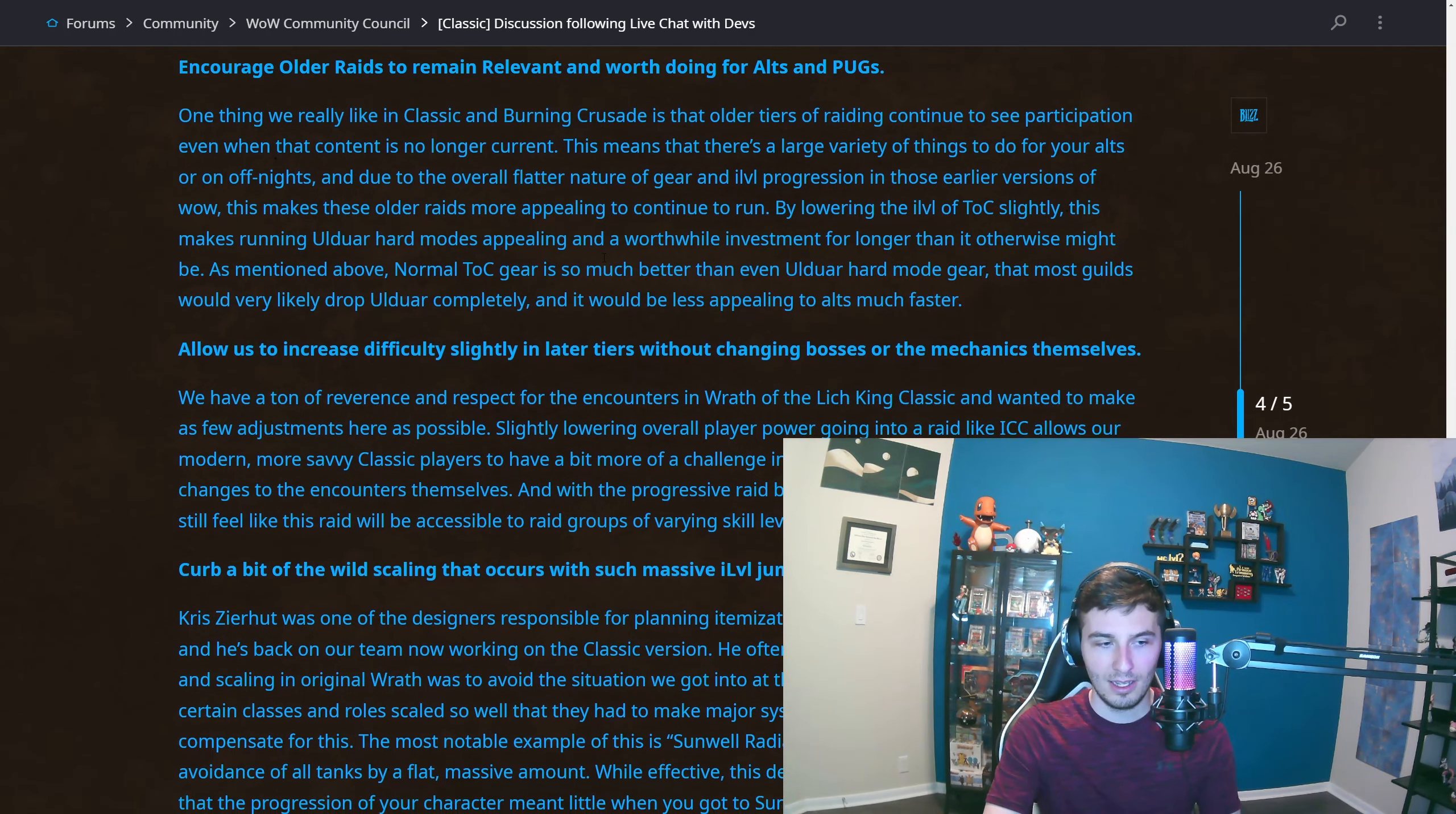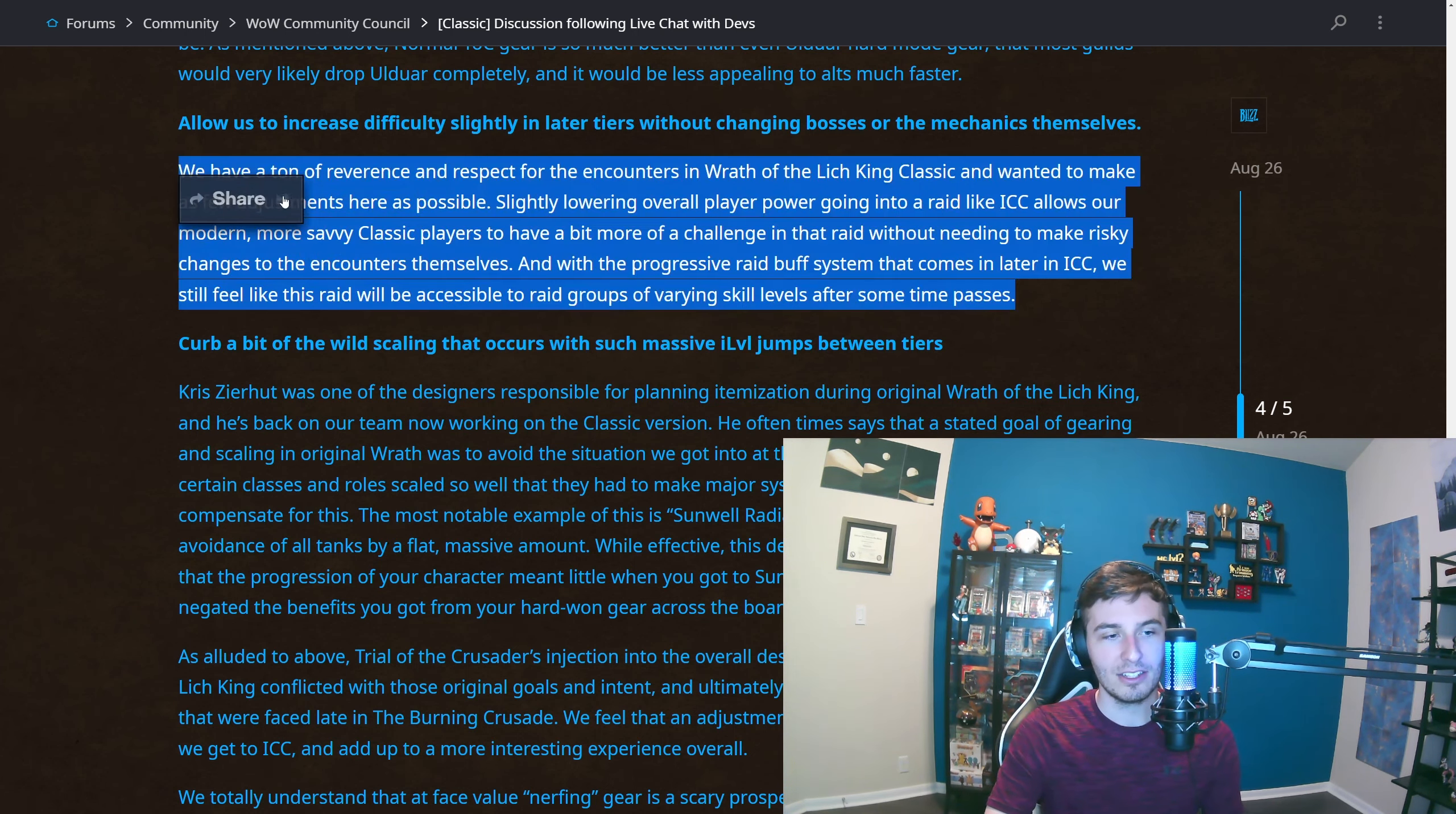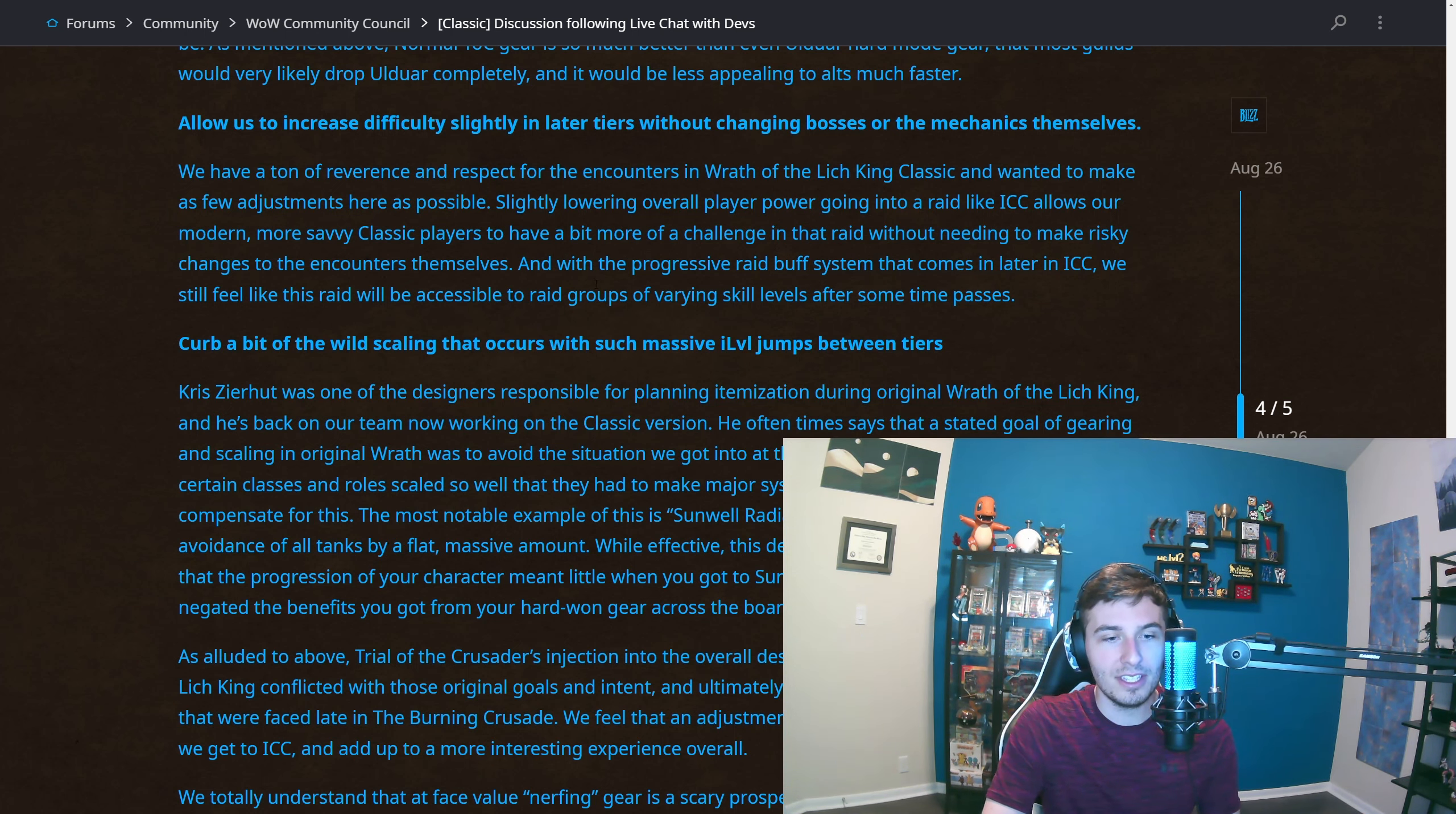They're also talking about how this will increase difficulty in later tiers. They don't want to basically mess with any of the mechanics because they have reverence for the encounters, which is also hashtag no changes. The easiest thing to do: no changes. They're going to lower player power by lowering the item level of these raids.